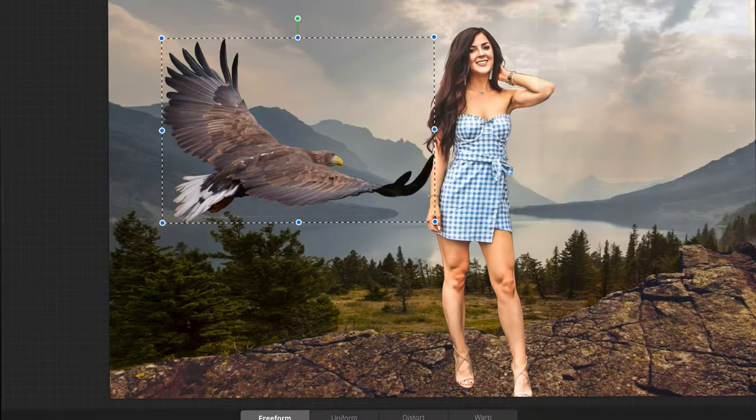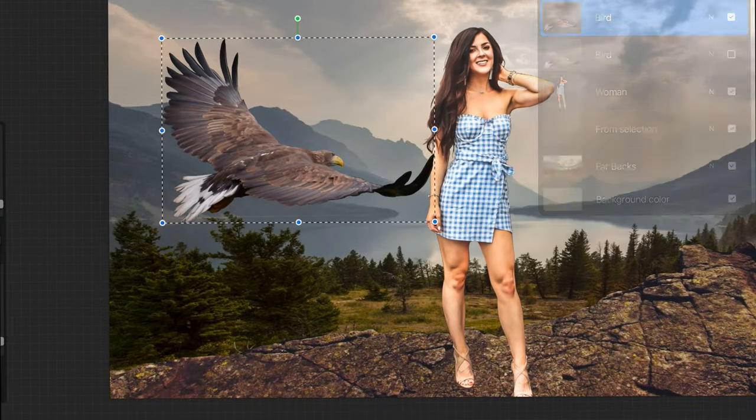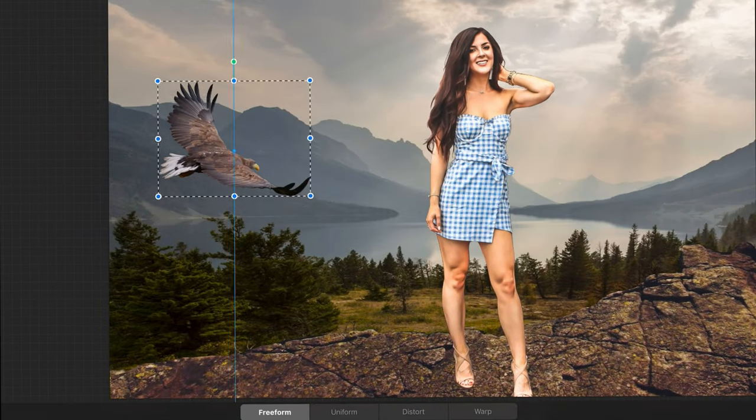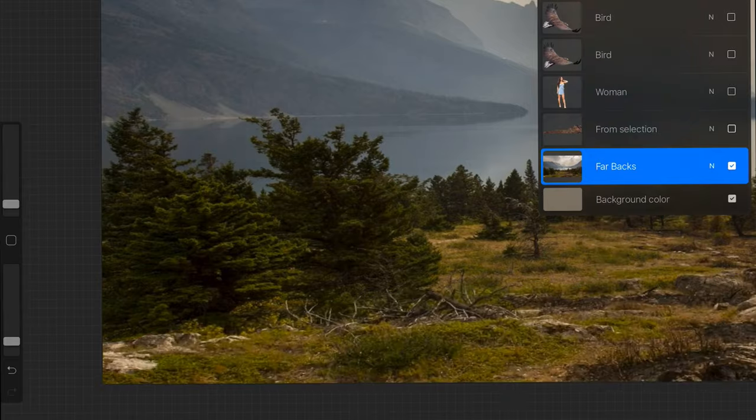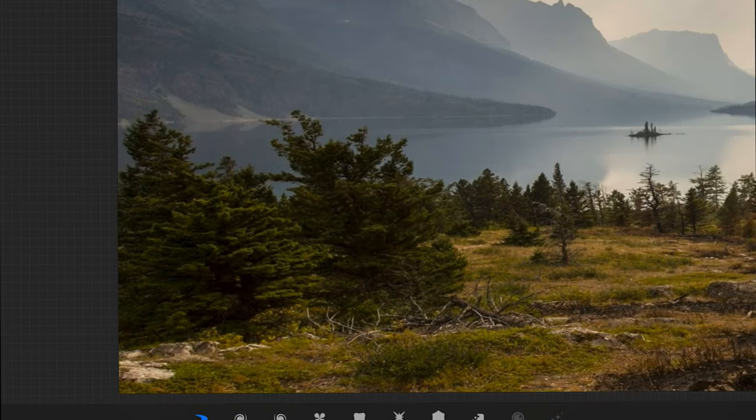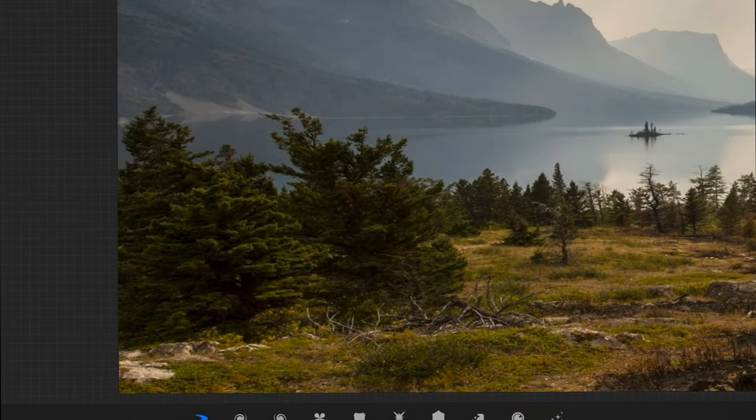The most important thing overall here is to make sure that everything is in the right spot and the right perspective. After you've done that make any corrections.